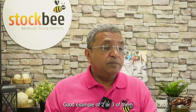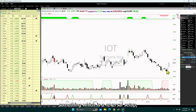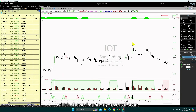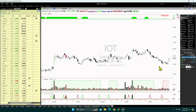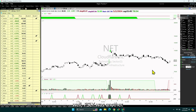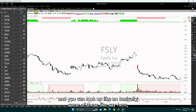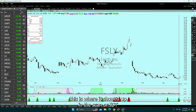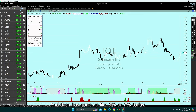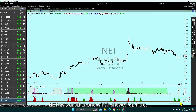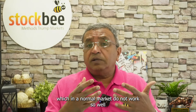A good example of reversal setups today: IOT was a reversal pattern that showed up in my reversal scan yesterday and has gone up seven or eight percent. NET was another reversal setup that did well. Fastly was another. These kinds of reversal patterns do very well in bearish conditions and you can scan for them. IOT showed up in the scan as a reversal and went up about seven or eight percent today; NET was another one that showed up in the scan.